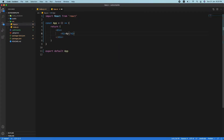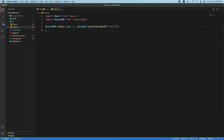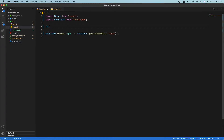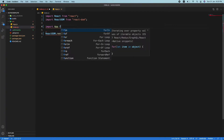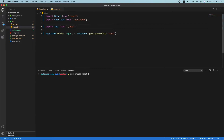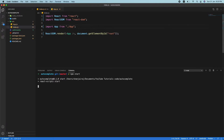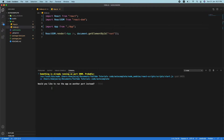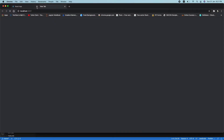Inside app.js, let me put an h1 saying 'it's an app'. Then in index.js, import App from './app' and run the server with 'npm start'. Now the app is rendering and showing 'app' in the browser.